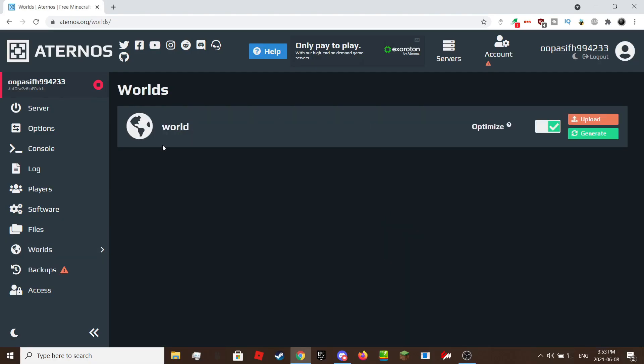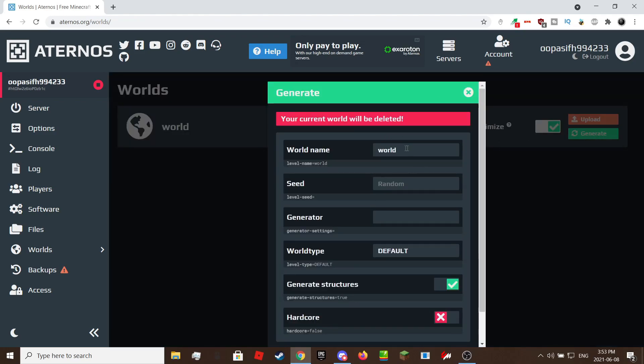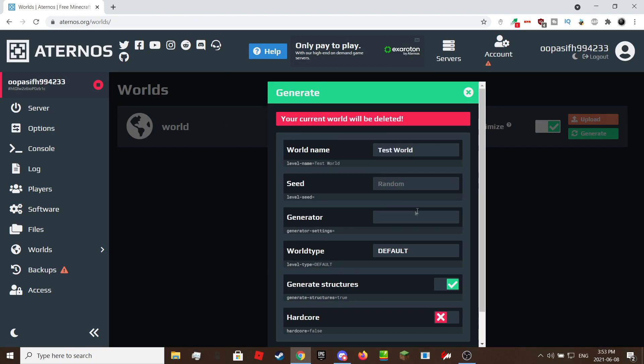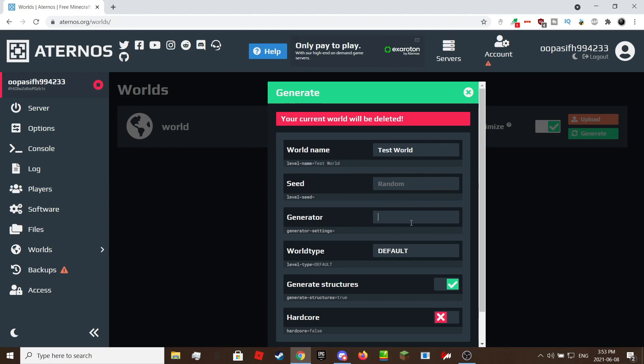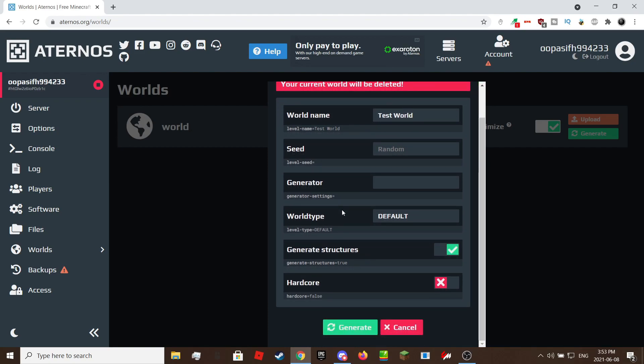This is where you generate or upload a Minecraft world. If you are uploading one, it will open File Explorer then you select a folder. Then you can enter the world name, seed, if structures can generate. I'm not going to talk about generator settings but you can google it.